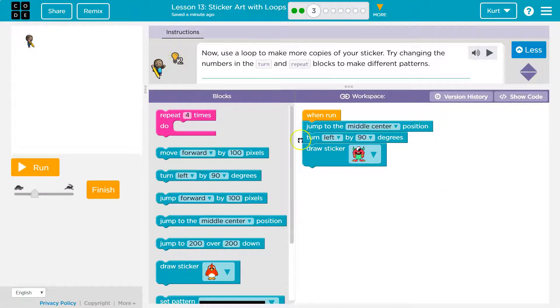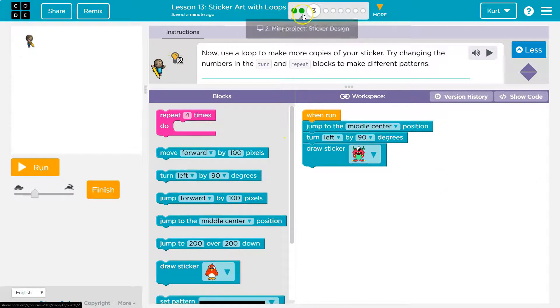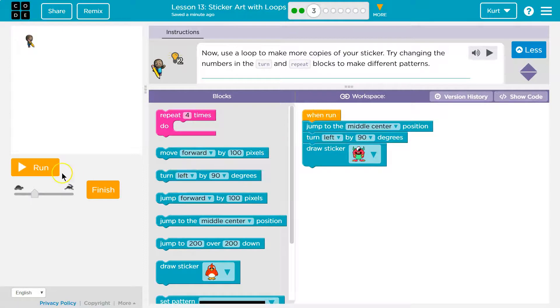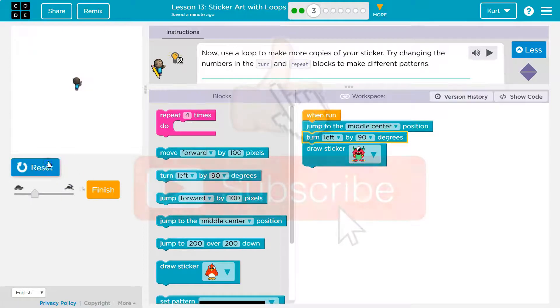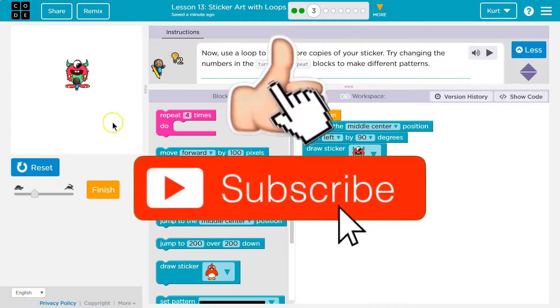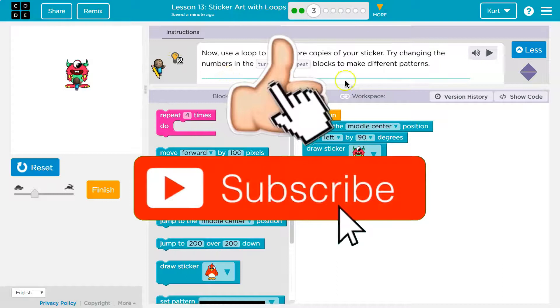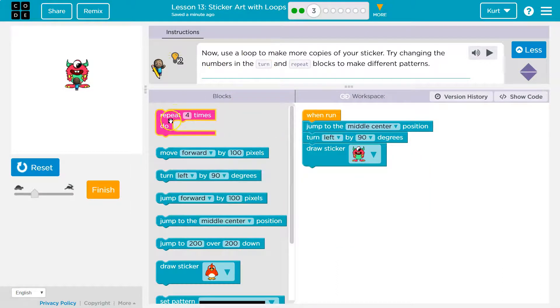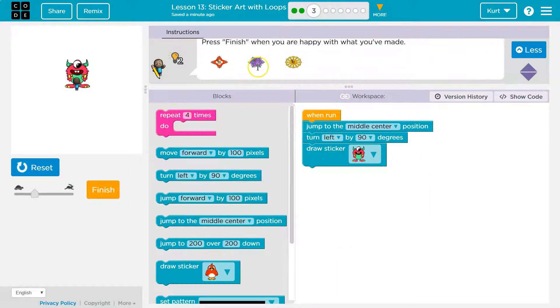If you have no code here yet, you need to go back and do the first parts of this lesson. So far I have this. Now try changing the numbers in the turn and repeat. We're going to use a repeat. Let's see what that does.